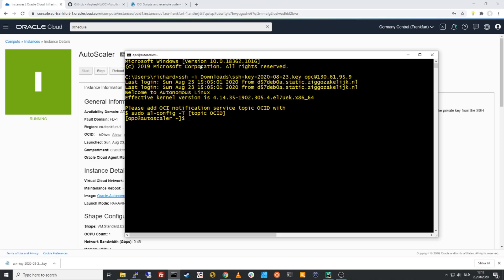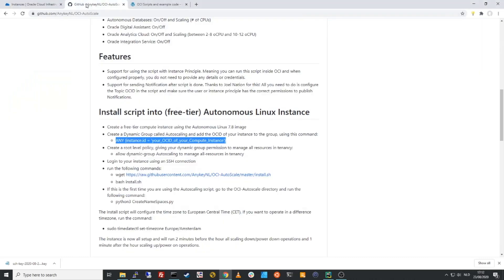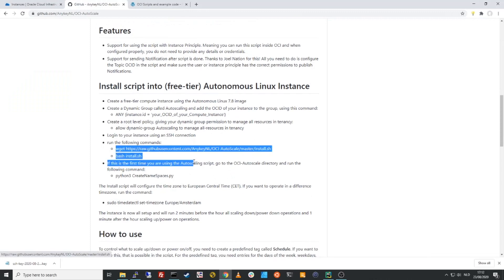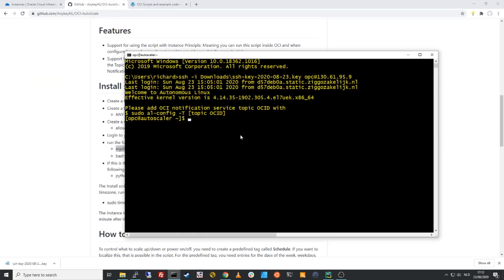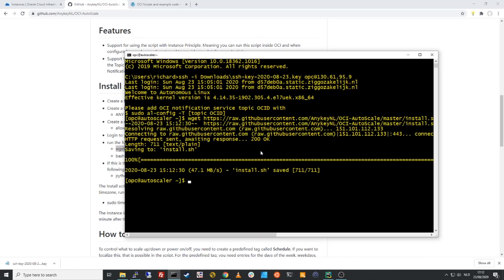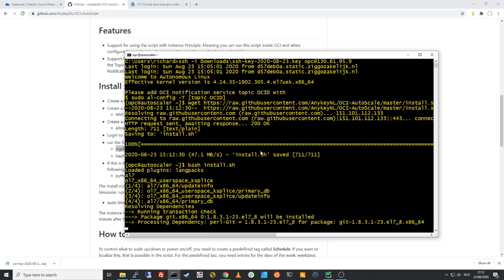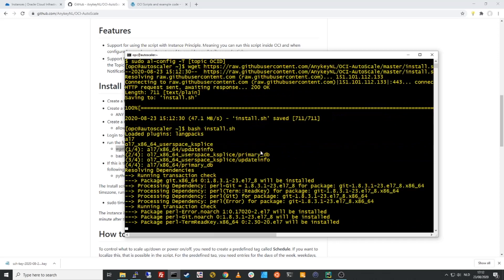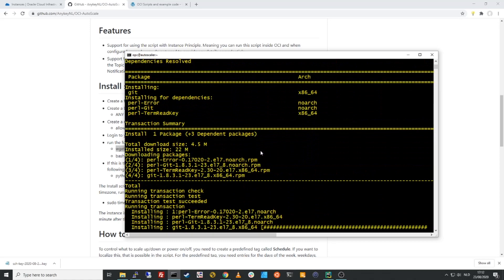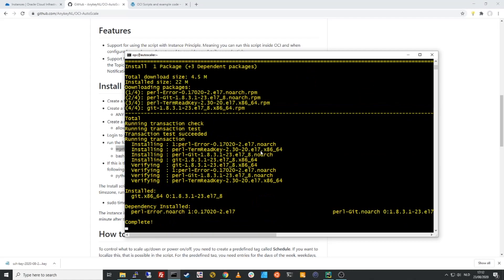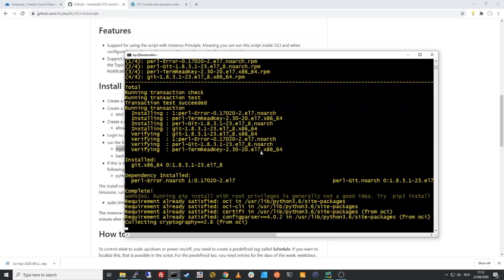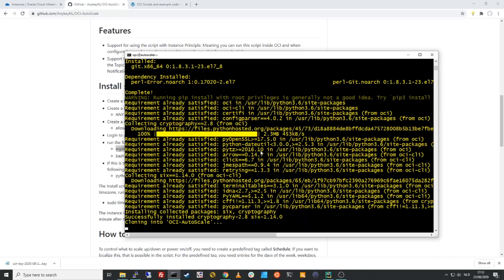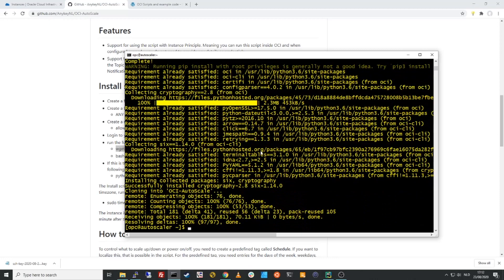And what I need to do is just to download the install script and run that. So I can go to the GitHub repository and you will see here the two commands that we need to execute. We first need to get the script. And then we will run the script with bash install. Now this will automatically install all the necessary components. It will download the auto-scaling script. It will configure that the OCI Python libraries are installed. Everything that's needed. So that's done.